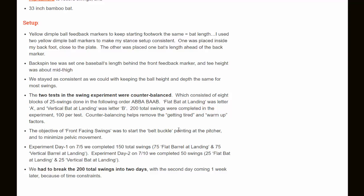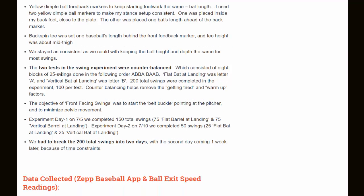On the setup, the two tests in the swing experiment were counterbalanced, consisting of eight blocks of 25 swings done in the following order: ABBA, BAAB. Flat bat at landing was letter A; vertical bat at landing was letter B. We took 200 swings total — 100 per test. Day one we completed 150 swings total, 75 each, and then 50 the last day, which was a week later, 25 each.